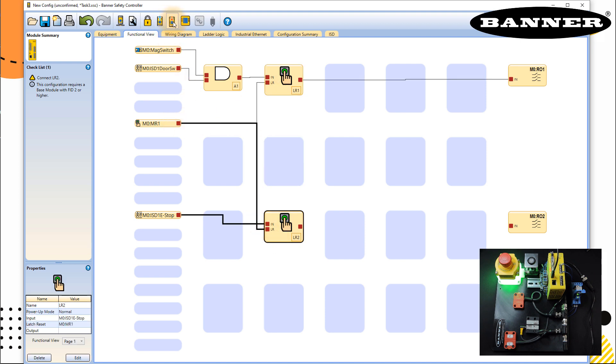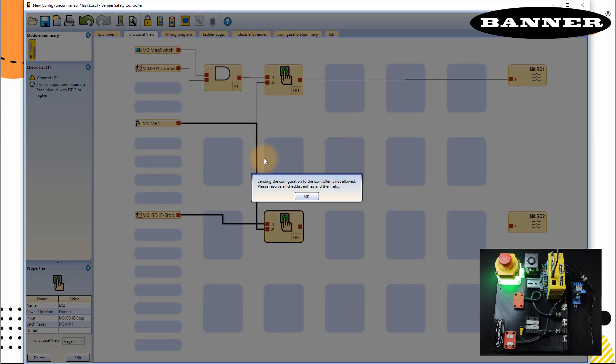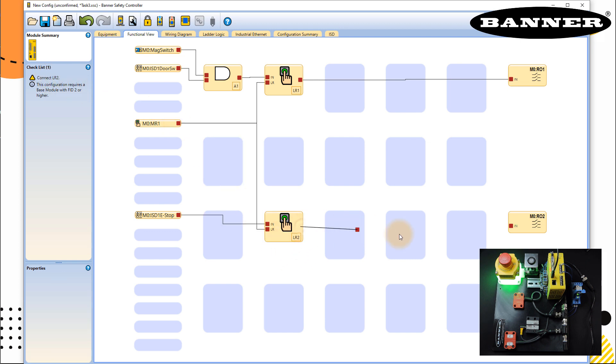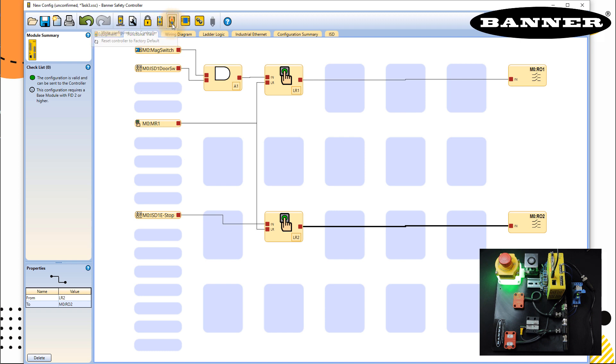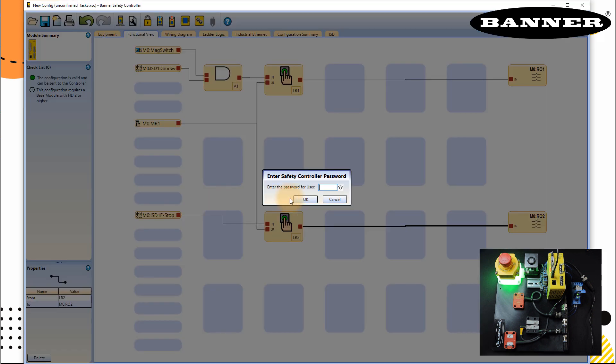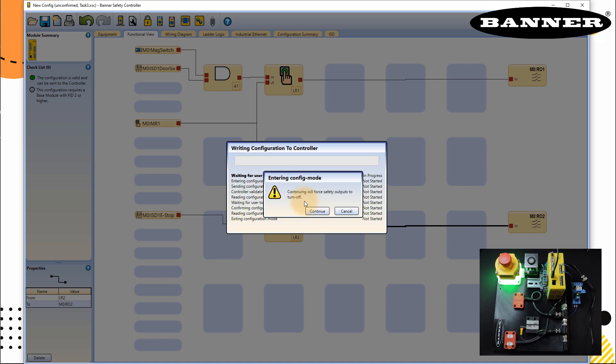Now we're going to download this program to the controller. Sending the configuration, it's not resolved. Let's see what is the problem. Configuration required base module for two or higher, connect LR2. Oh sorry, we forgot to connect that. Downloading now. So the software is quite intelligent, it helps you the errors when you make in the program. Save the configuration, the project, enter the password, click OK.